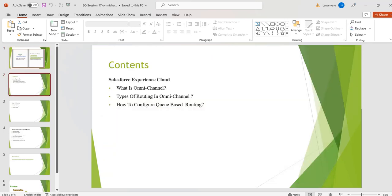Welcome to Salesforce Techbook. In this session we are going to discuss what is omni channel, what are the different types of routing available in omni channel, and how to configure queue-based routing. Omni means all together in one place, and channel means ways to communicate. For support, omni channel means all channels in one place. For example, if we have any issue with our solar panels, we will call customer support, send an email, or fill a form on the website.